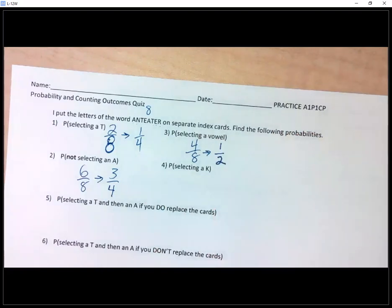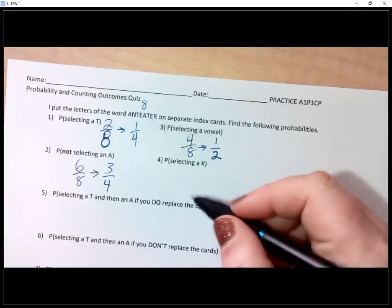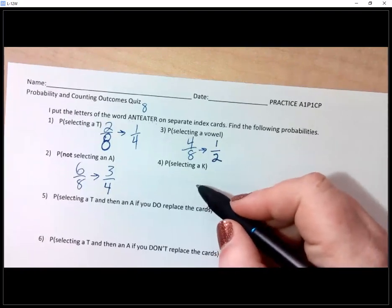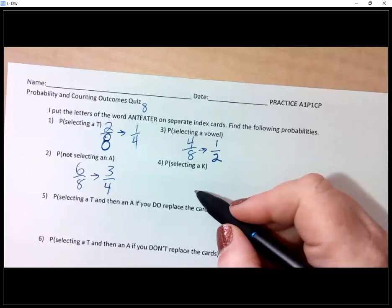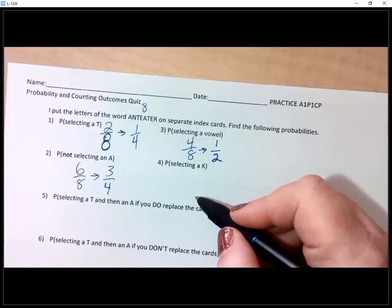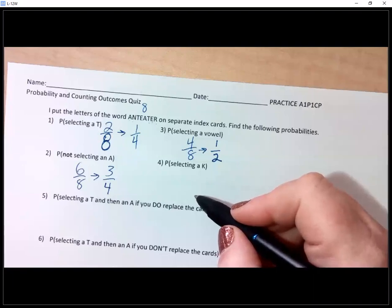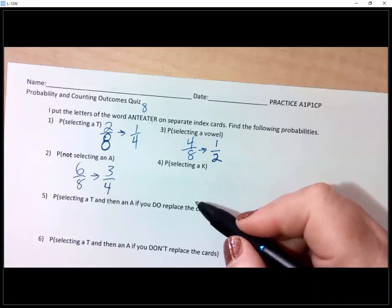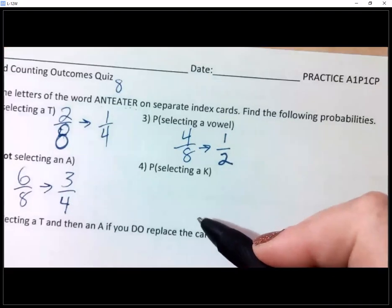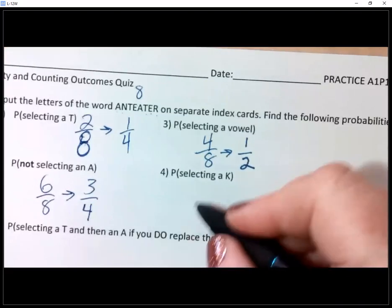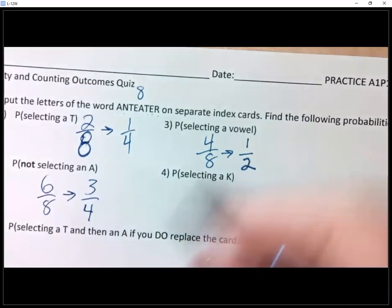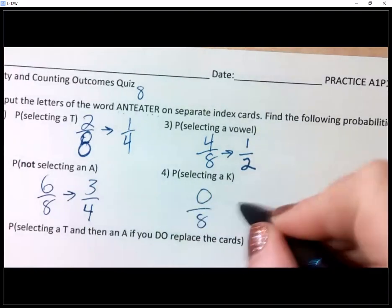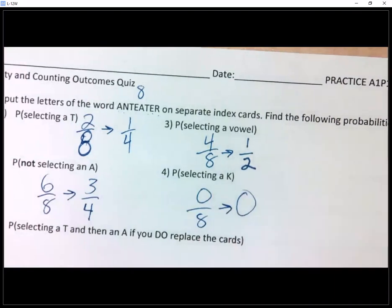Number four is selecting a K. How many K's are there in the word anteater? Zero. So that's my probability — zero out of eight, or just zero. Remember, when the probability of something happening is zero, that means it's never going to happen. I don't have K as a letter, so I can't pick a K.